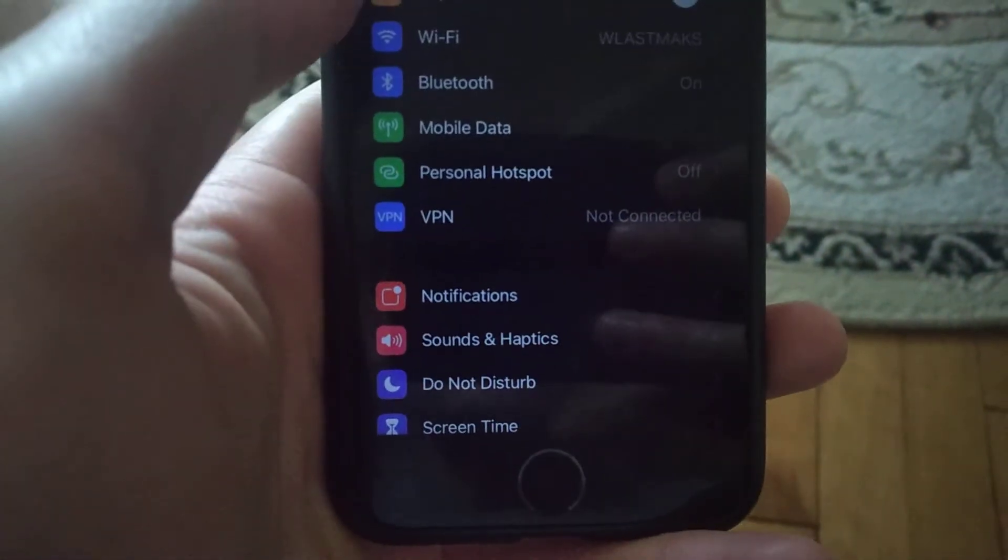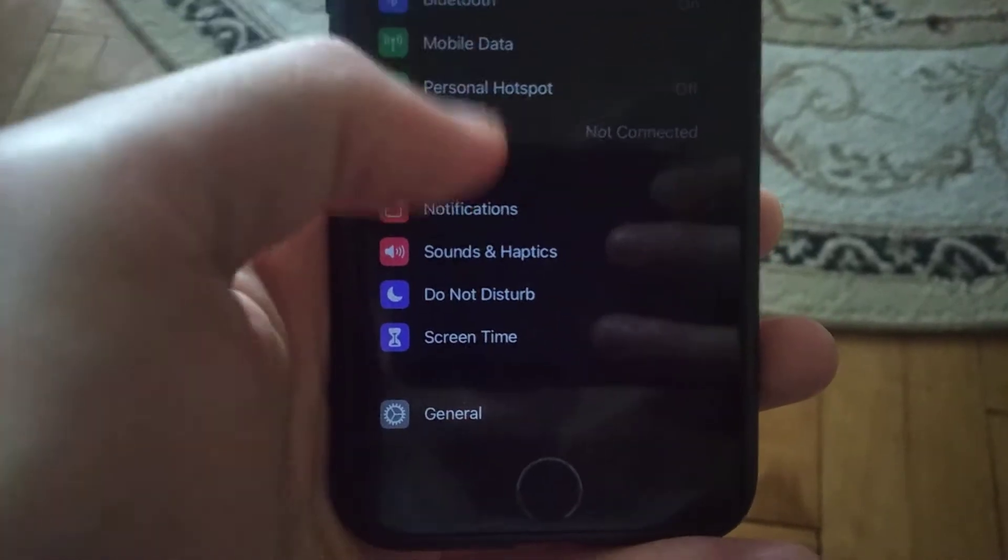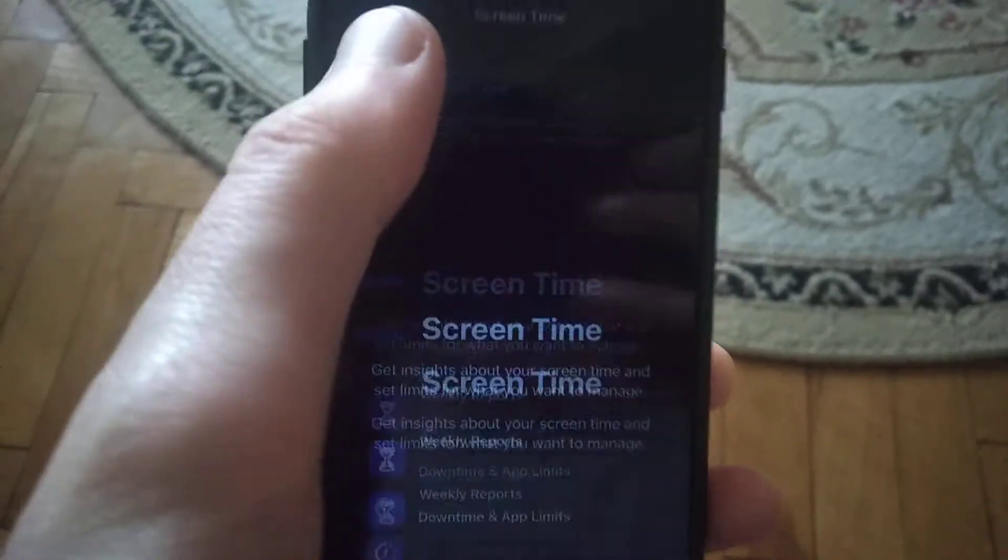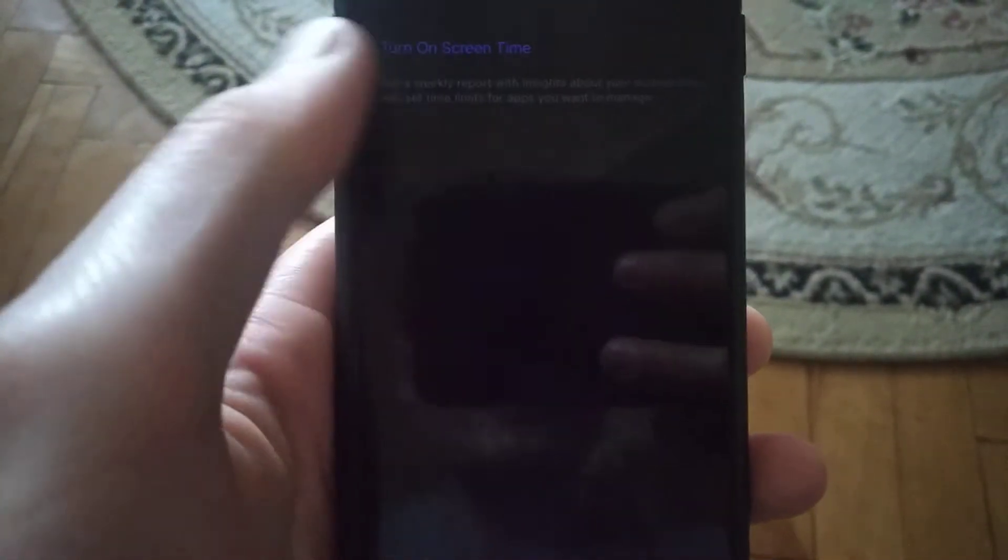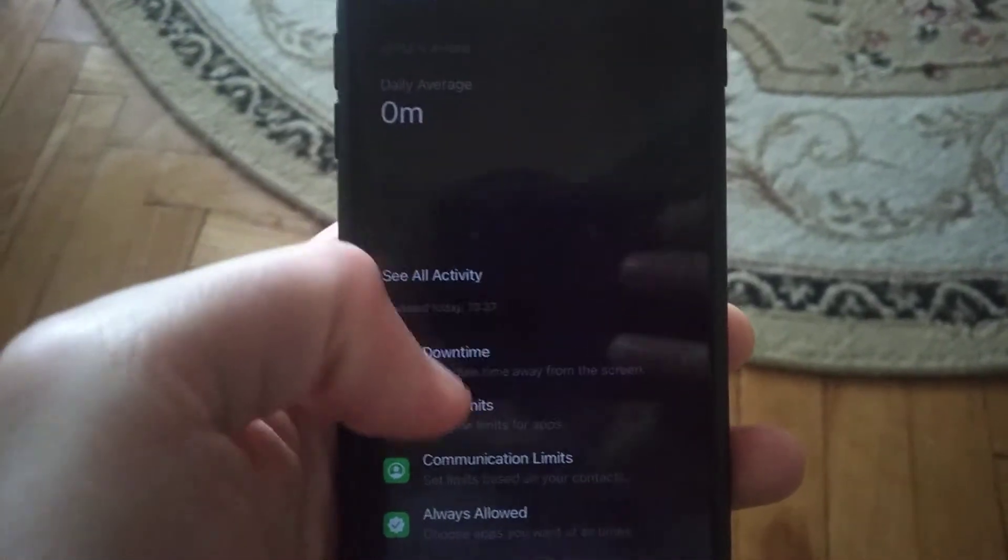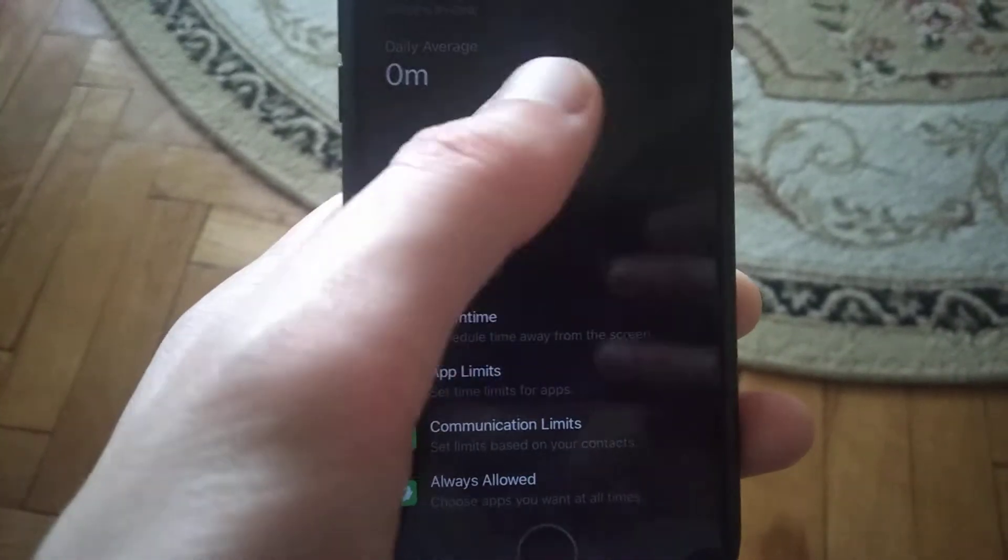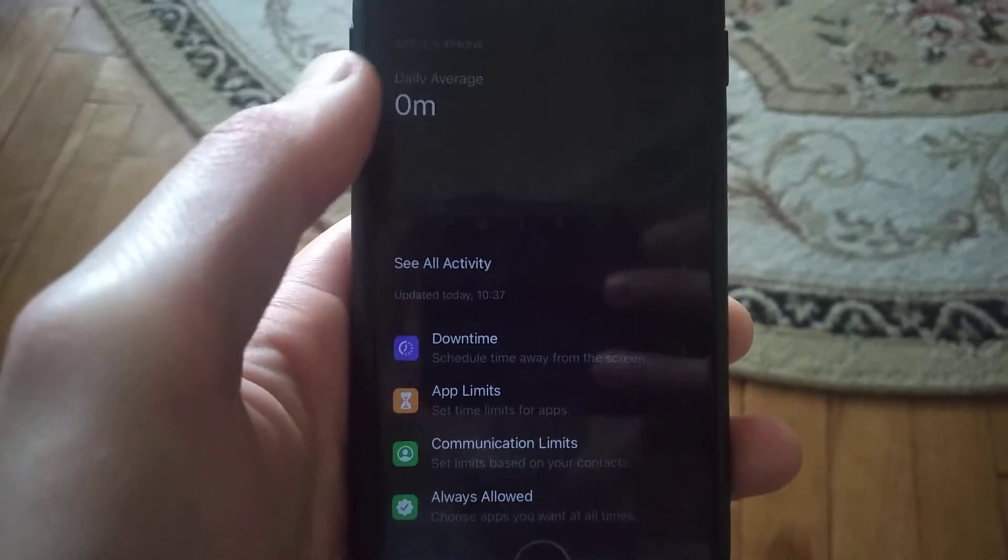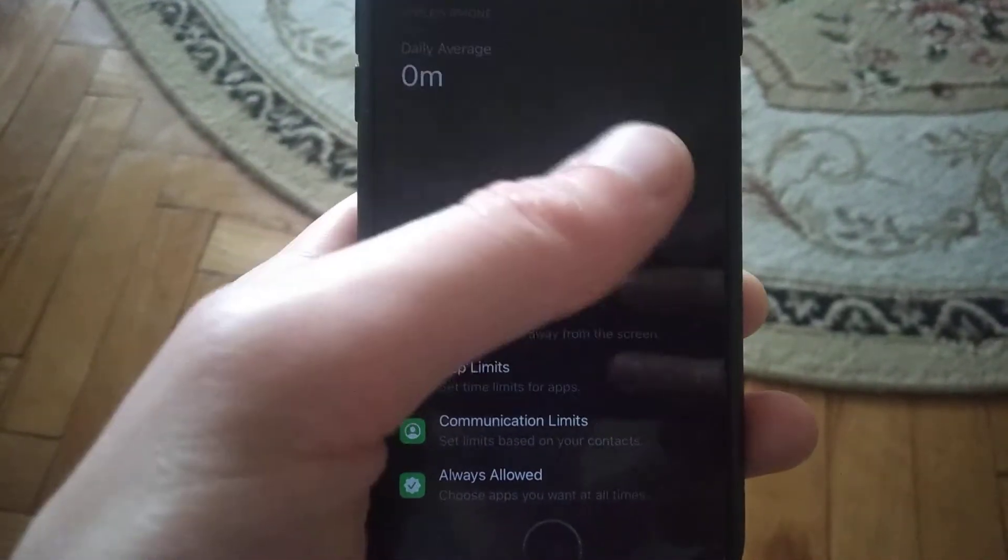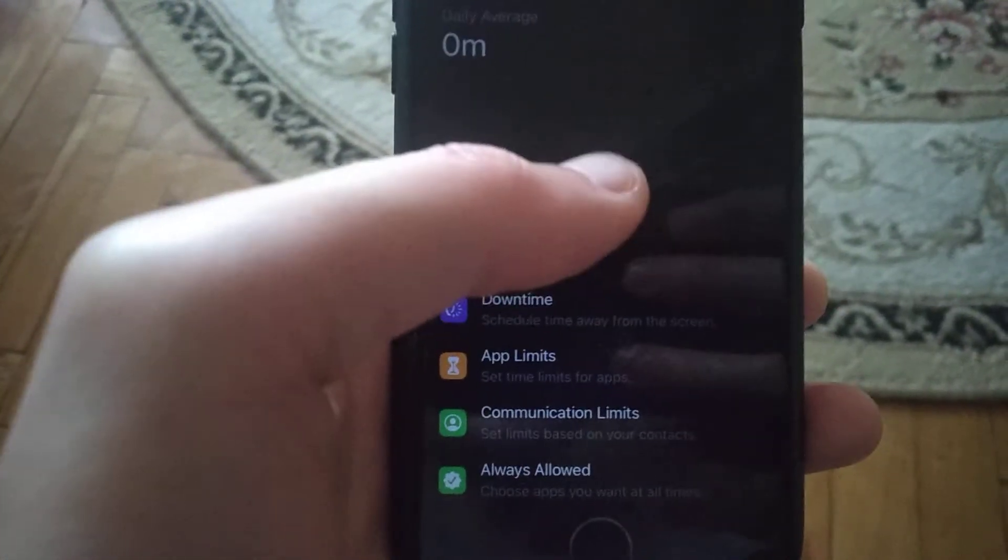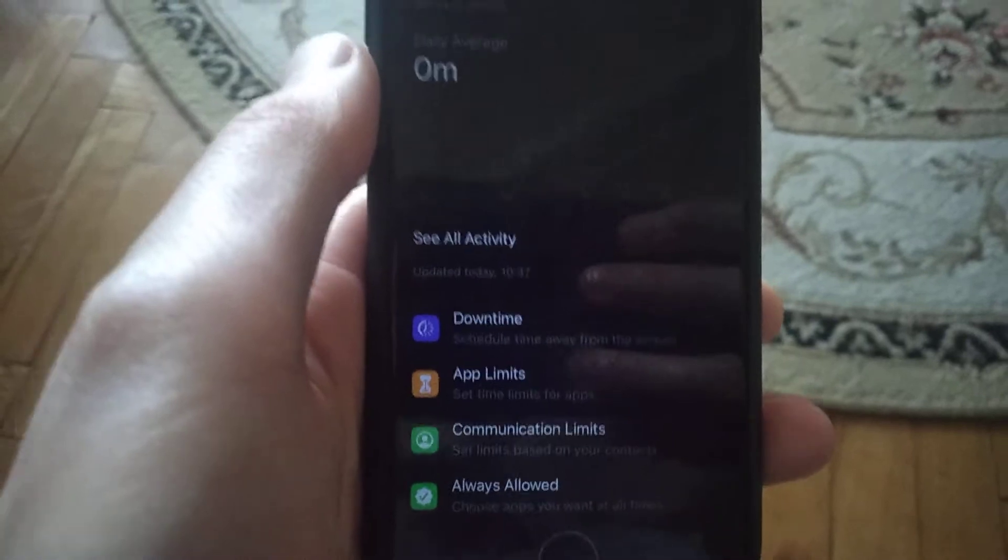In Settings, find and open Screen Time. If it's turned off, turn it on. This feature shows how much time you spend on different apps and how much battery each app consumes.